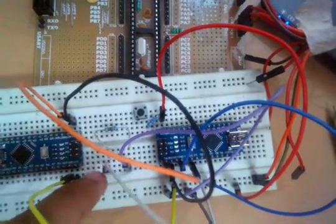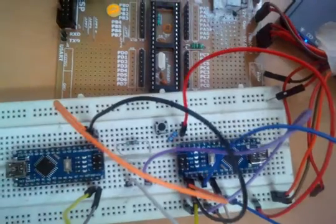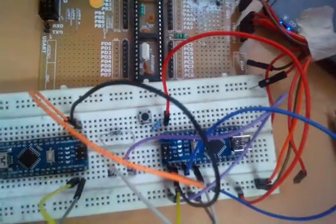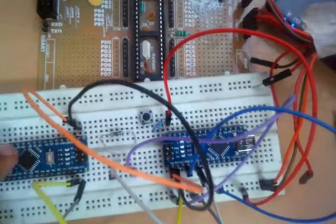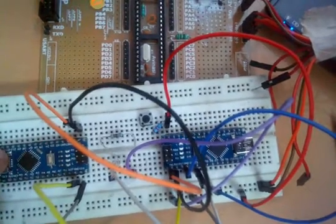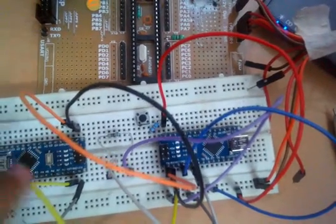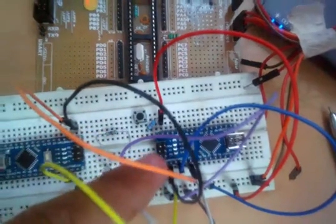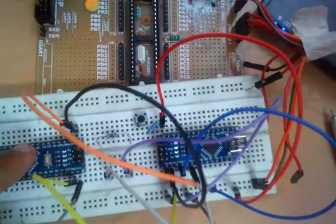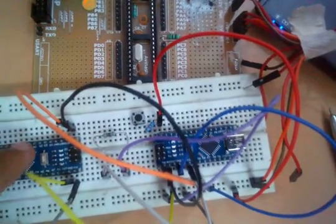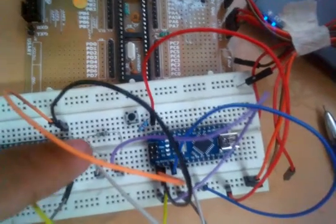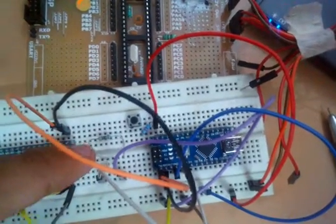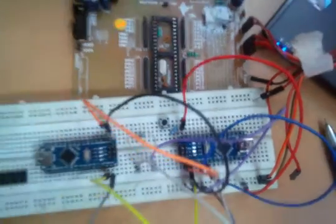This is the master and this is the slave. So when master sends 2 to slave it turns on the LED. Now let's check it out.